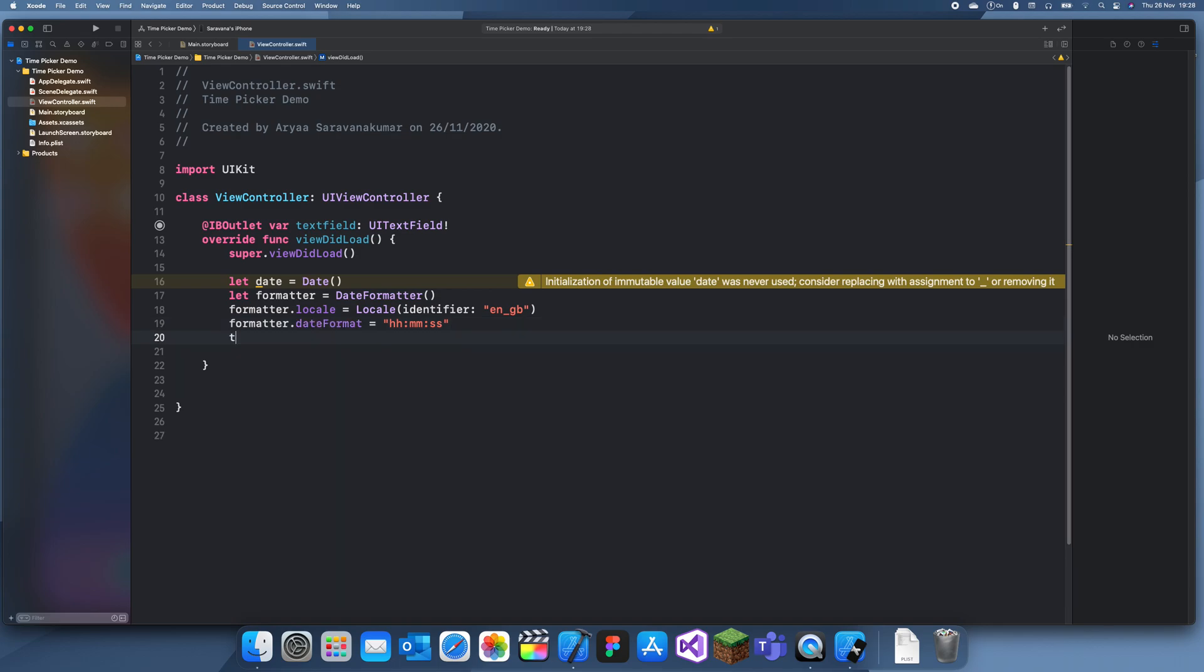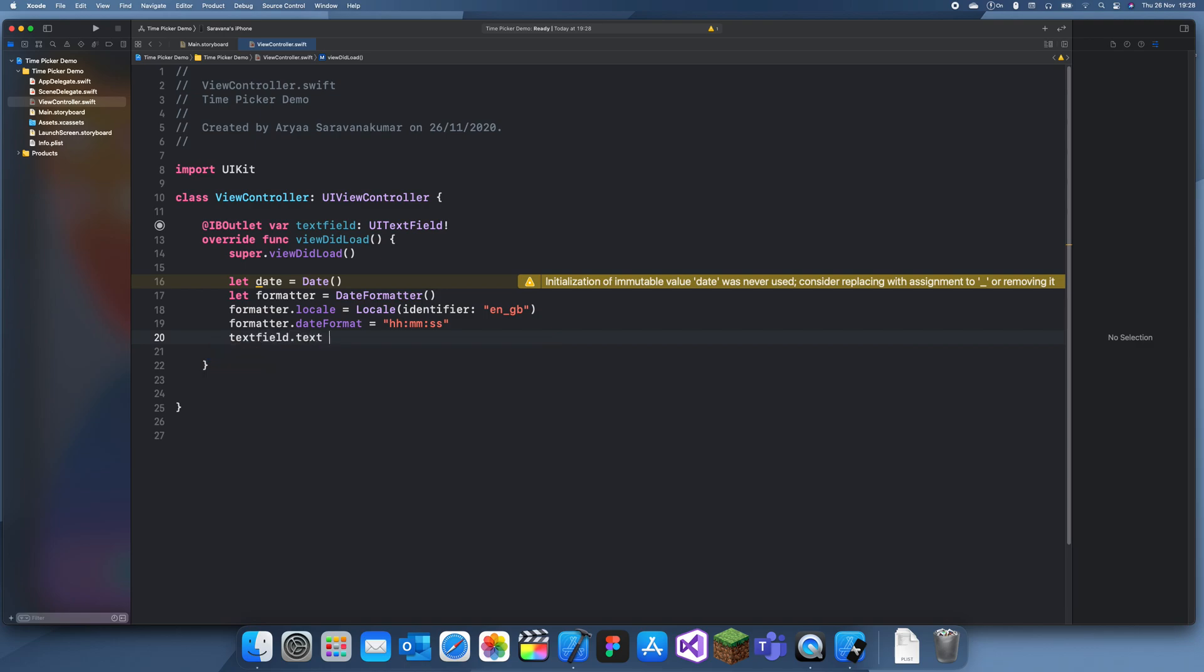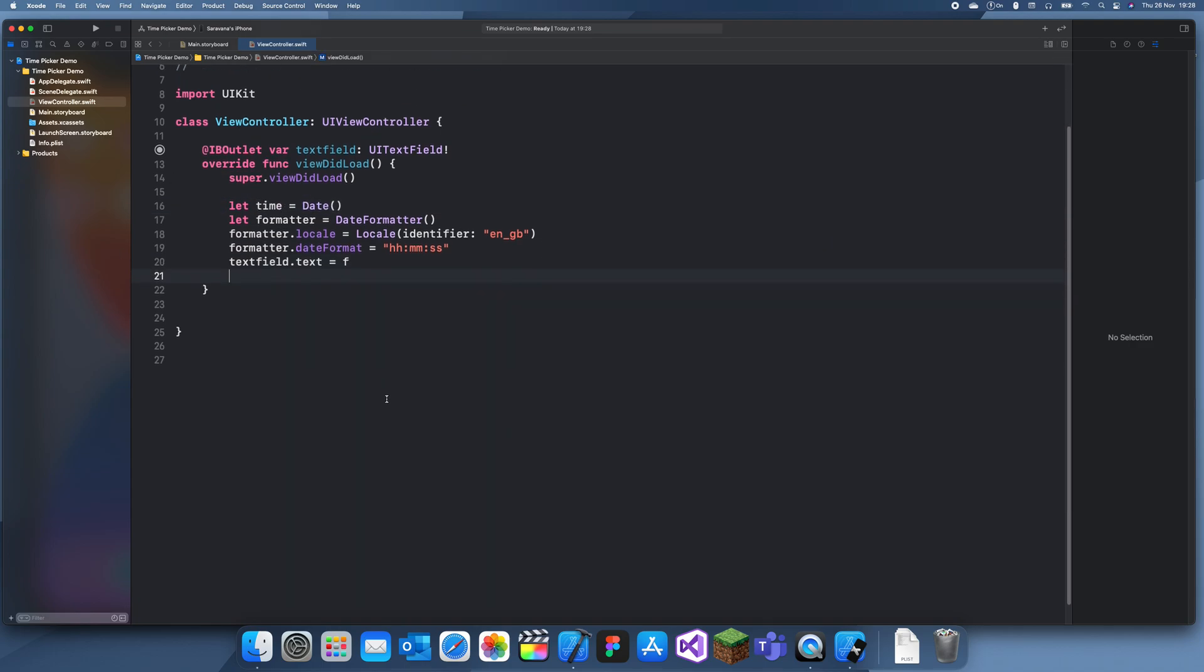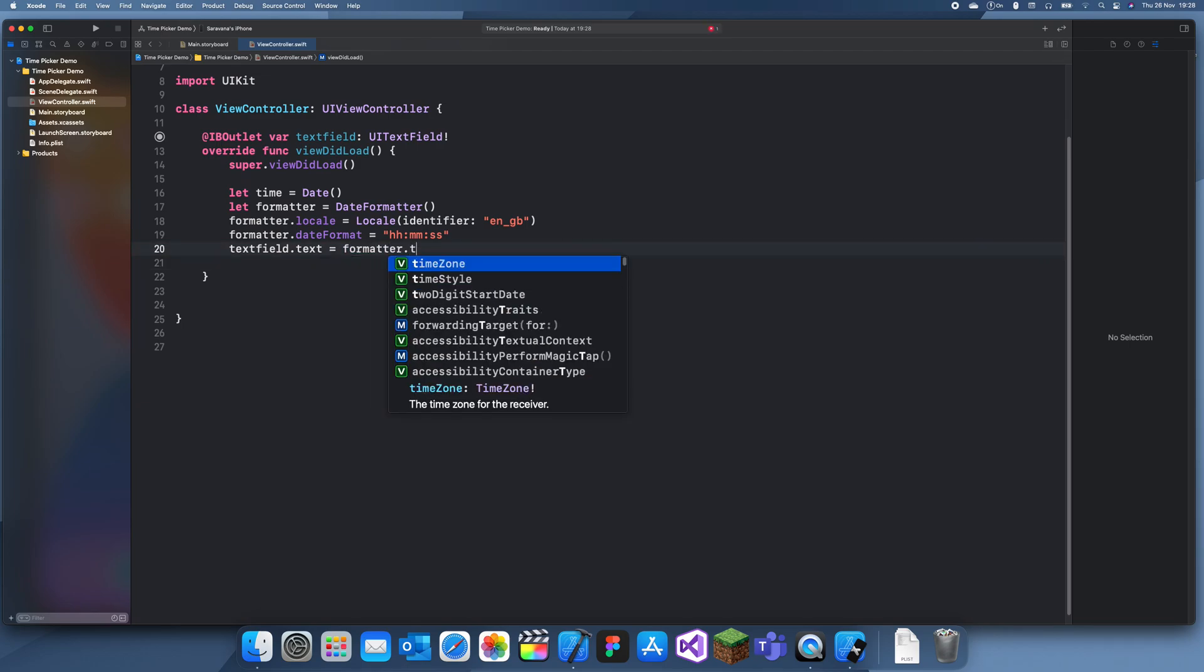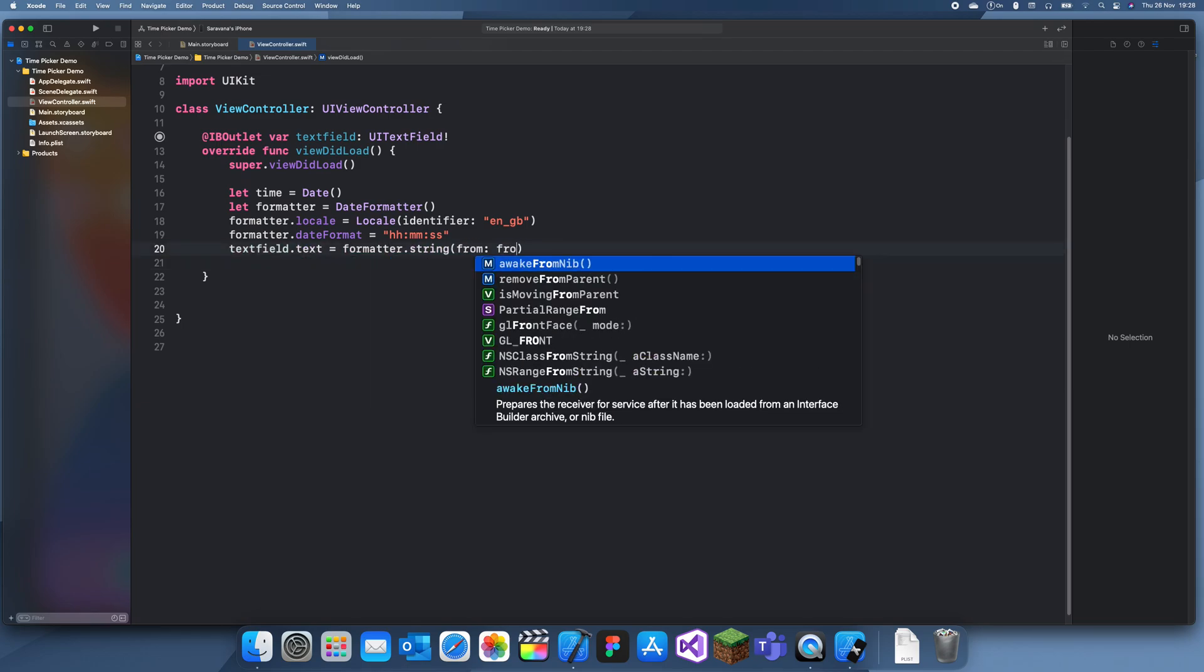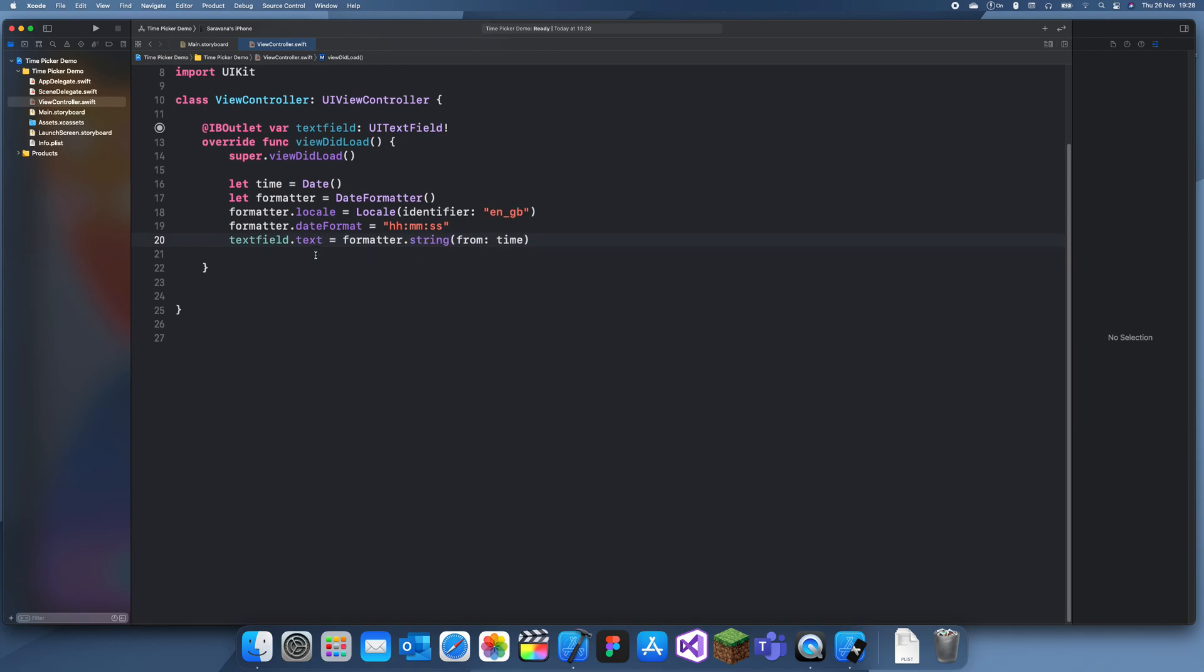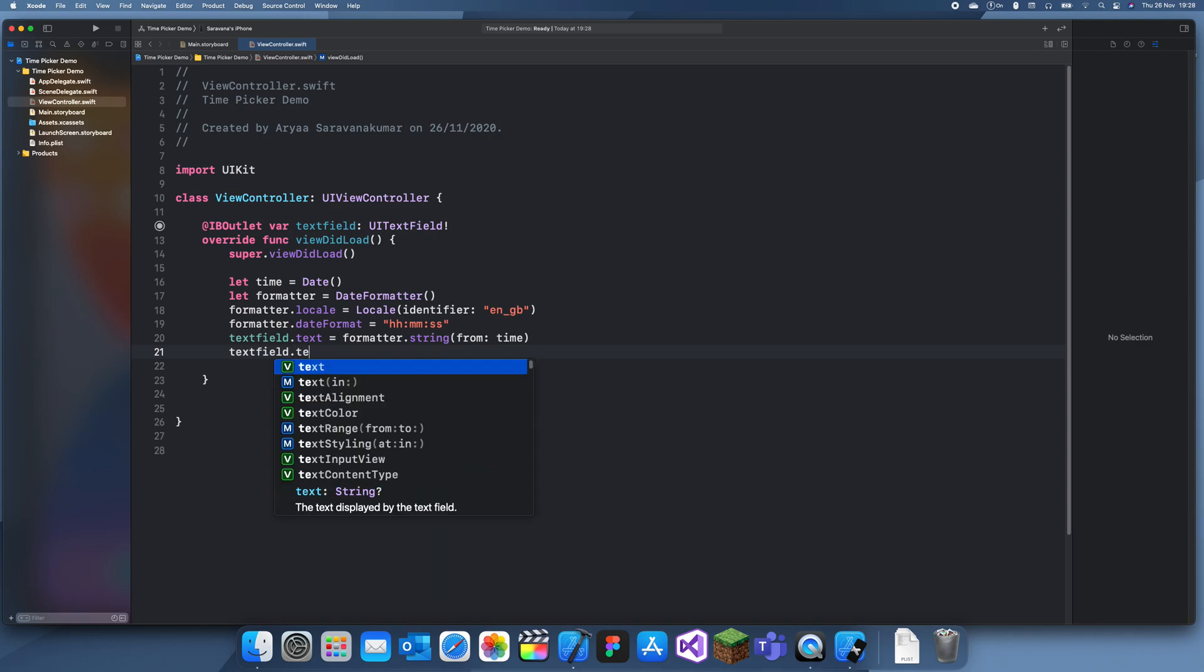And now we can just set the text field dot text as that formatted date which also includes a time. We might as well just call this time. So formatter dot string from time. Okay also set this form text field text color to link.